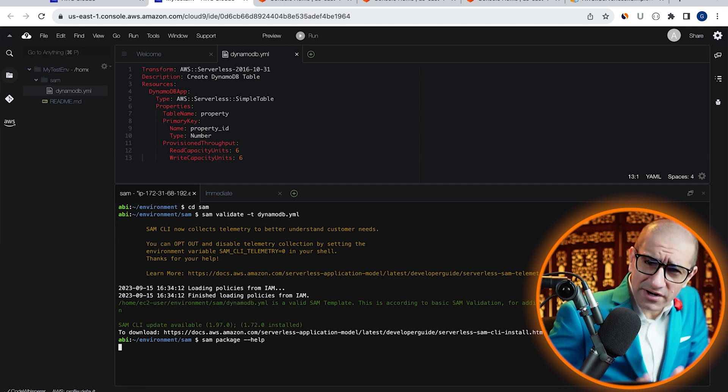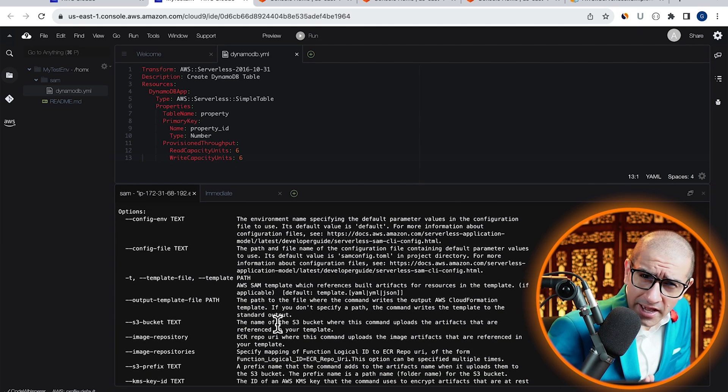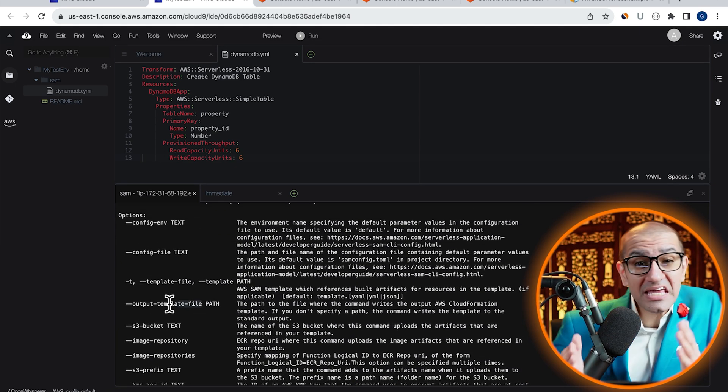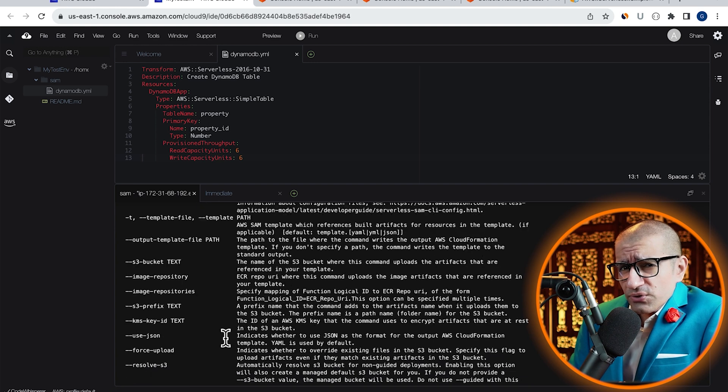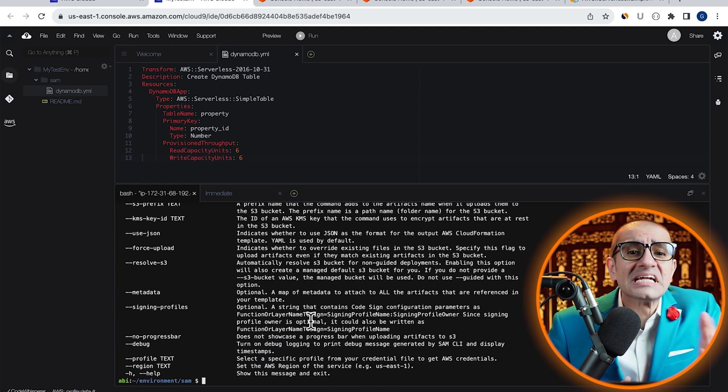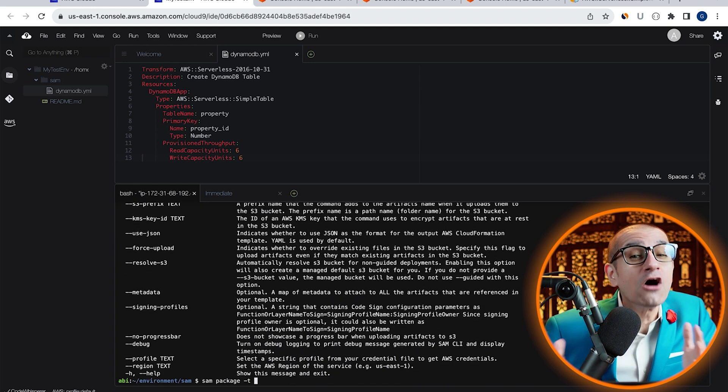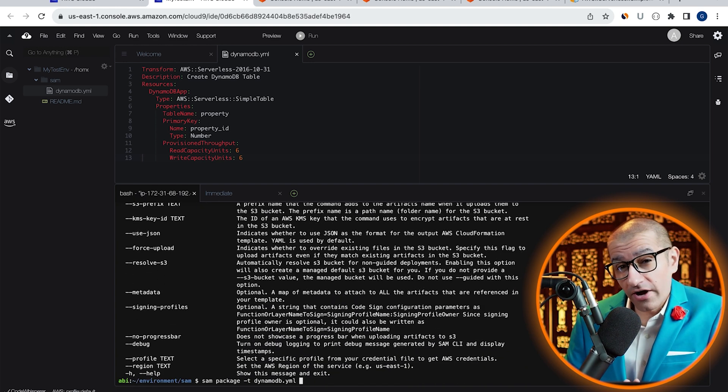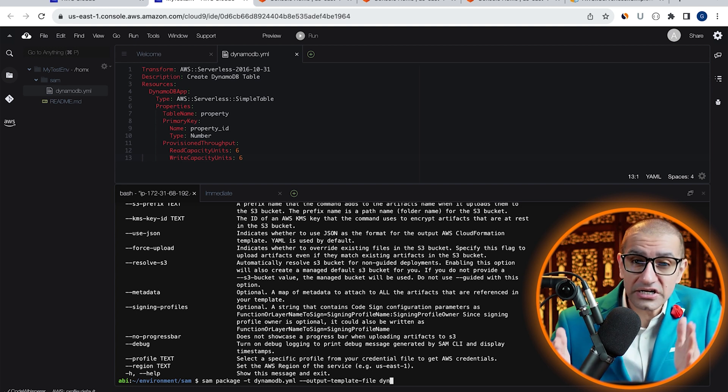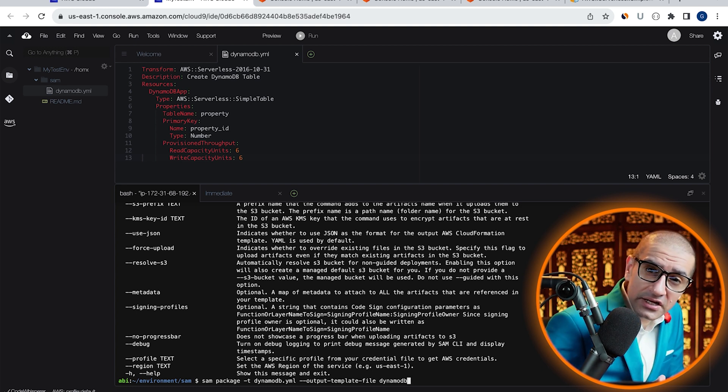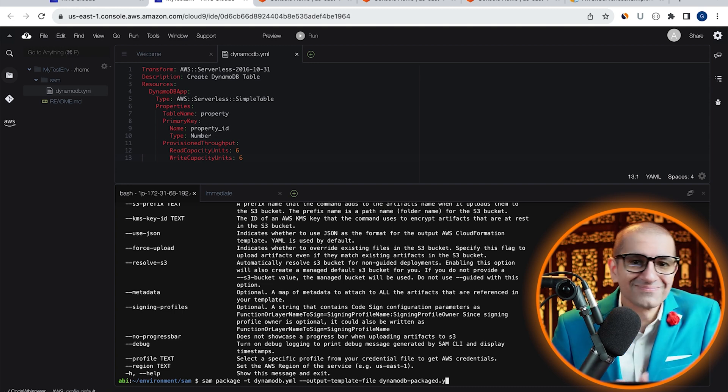Let's run our SAM package command and specify the input template file using the hyphen T option and then specify the output template file using hyphen hyphen output dash template dash file option.